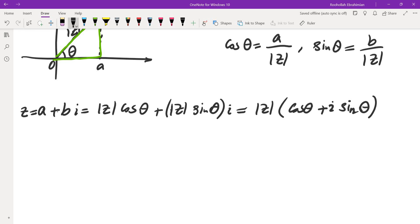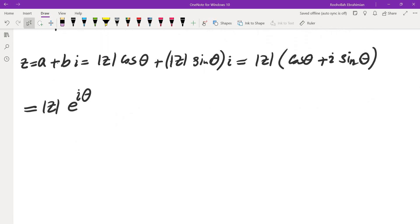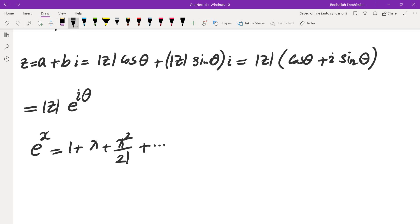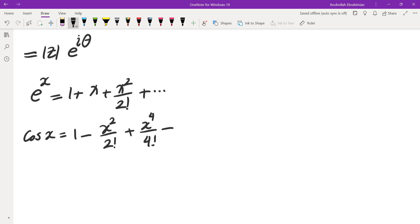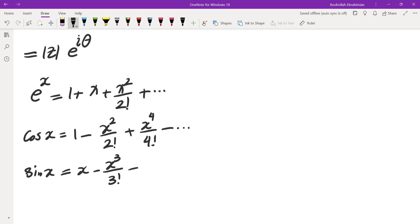The quantity cosine of theta plus i sine of theta is also equal to e to the i theta. You can see that by looking at the power series for e to the x, cosine of x, and sine of x. For e to the power of x, that's 1 plus x plus x squared over 2 factorial, etc. Cosine of x is 1 minus x squared over 2 factorial plus x to the fourth over 4 factorial, etc. And sine of x is x minus x cubed over 3 factorial plus x to the fifth over 5 factorial, minus plus, etc.